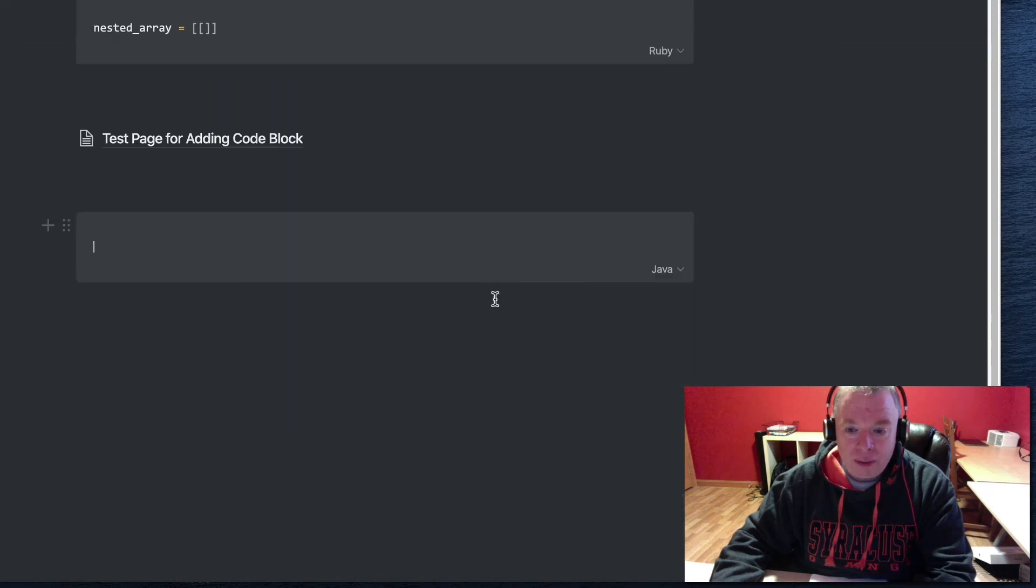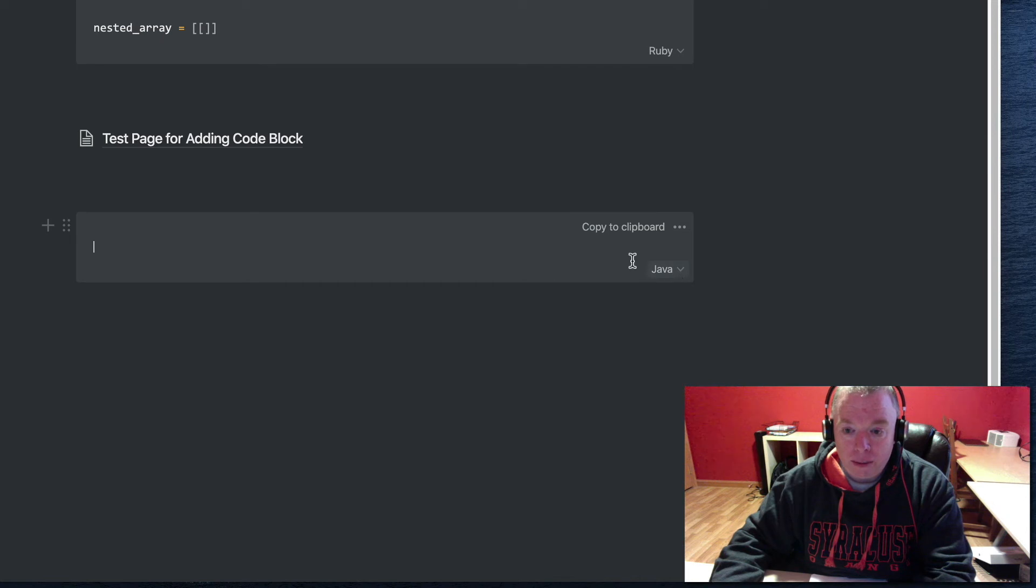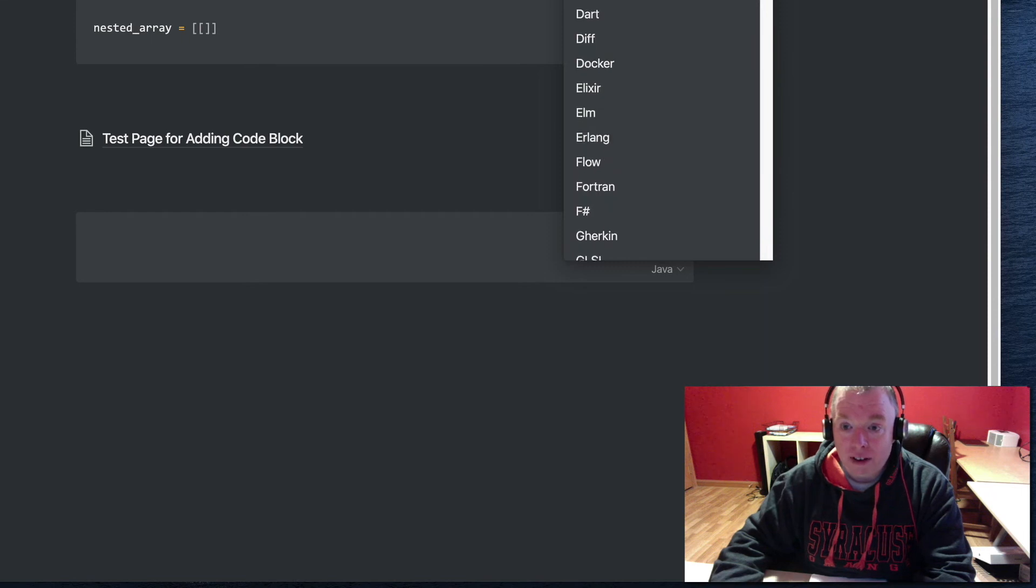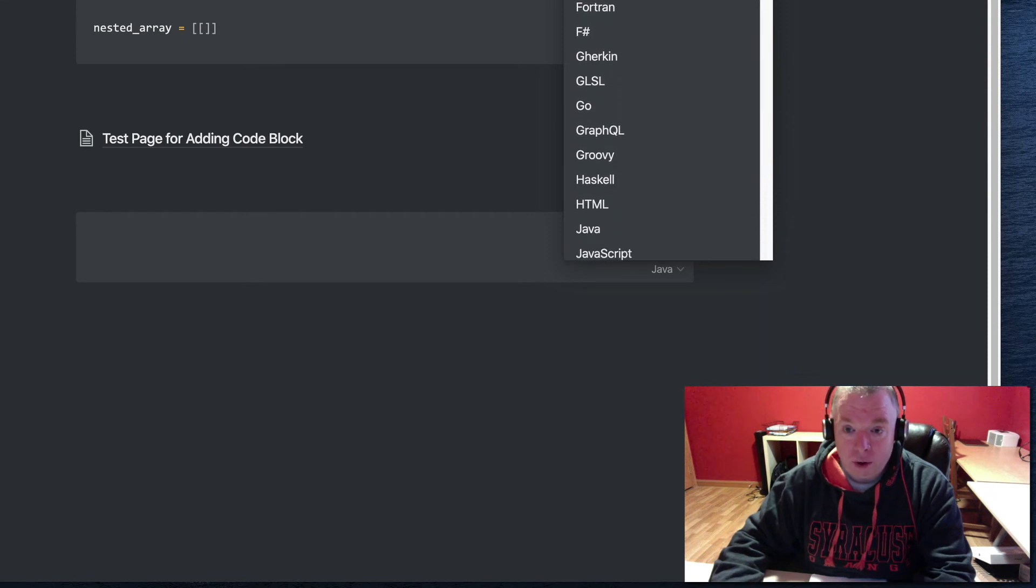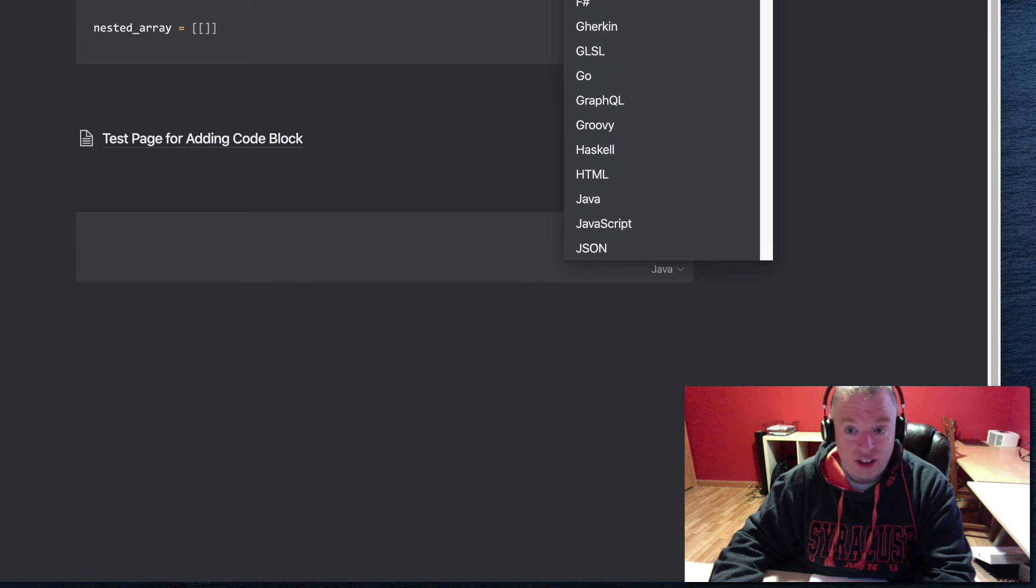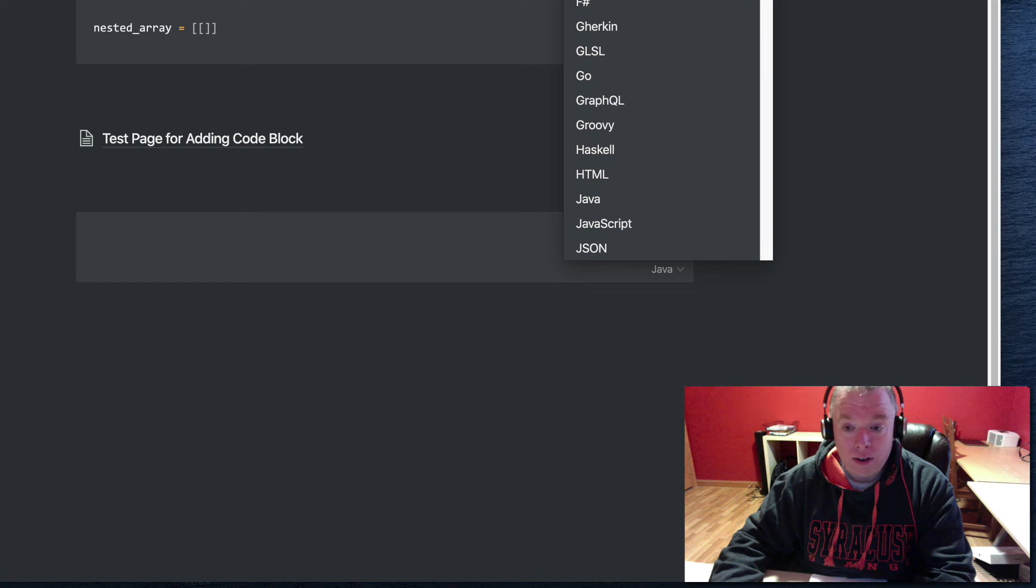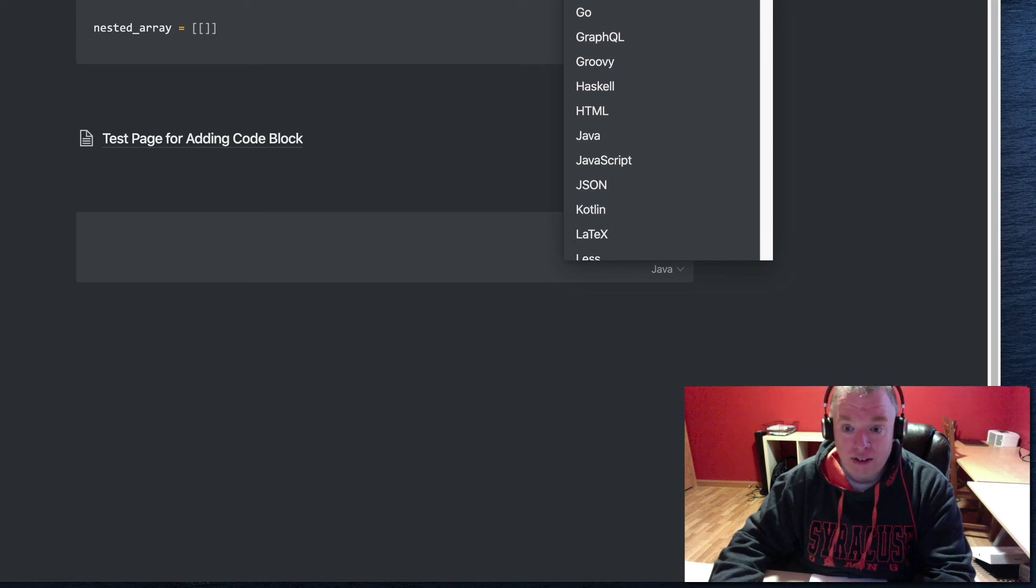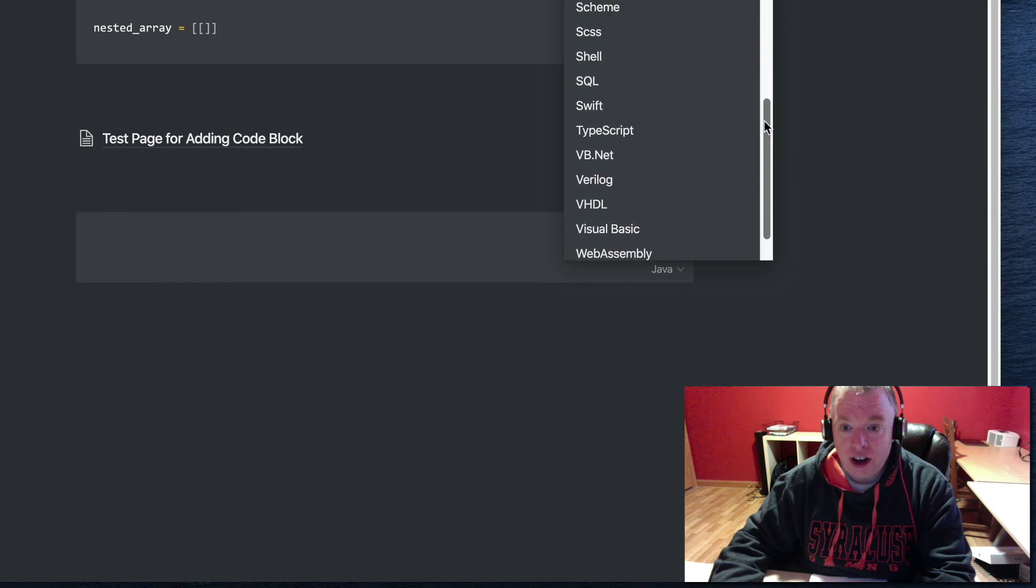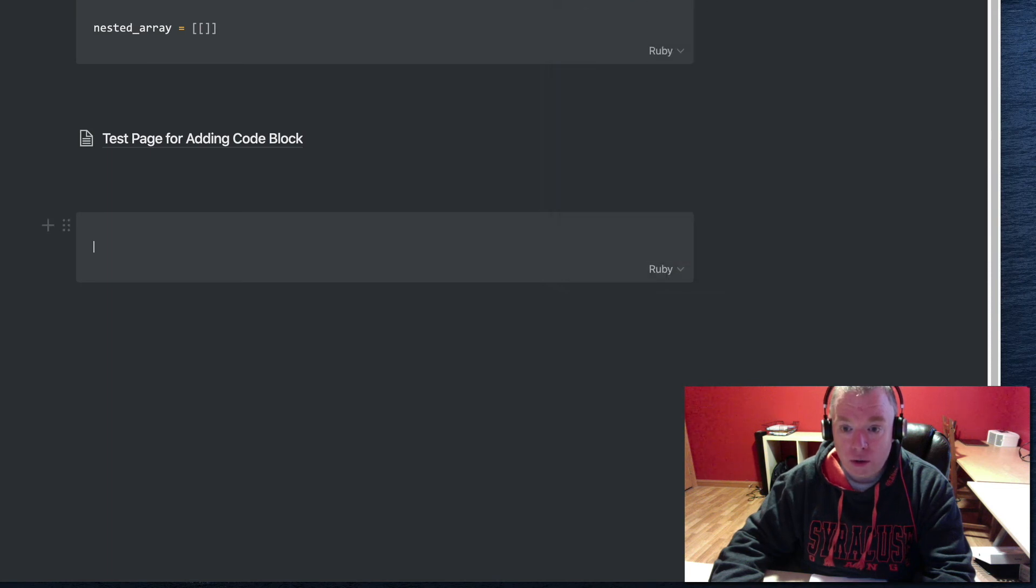As you can see, it creates a code block here. It's defaulted to Java, but I'm going to paste in some Ruby code. So I'm going to click on the dropdown. As you can see, there's a ton of languages and data formats supported here, whether it's HTML, Objective-C, Swift, Java, JavaScript, or JSON and XML from a data structure perspective. There's no shortage of options here. I'm going to choose Ruby because I'm pasting Ruby in.